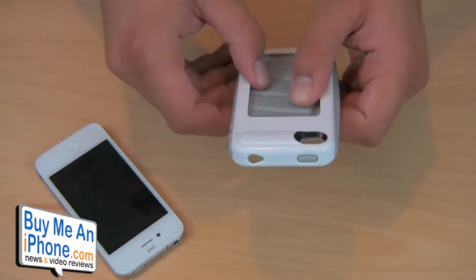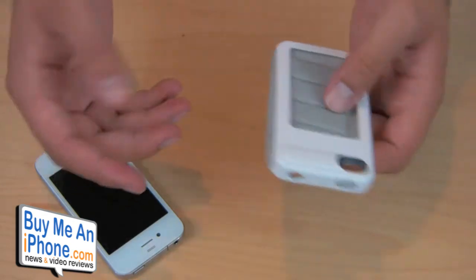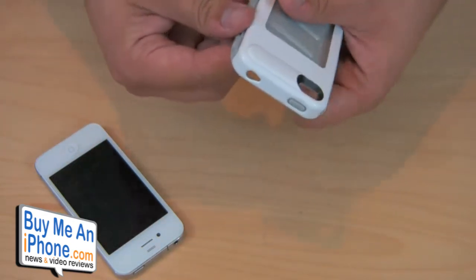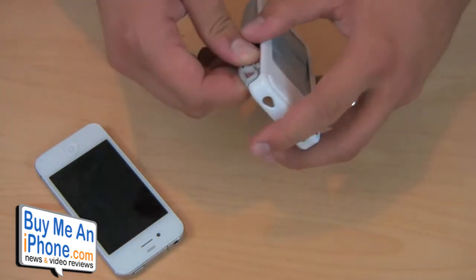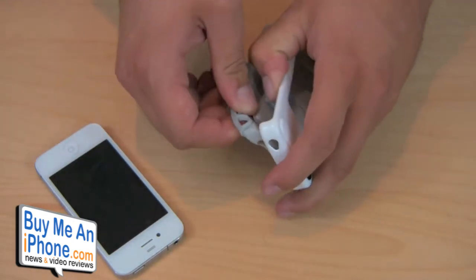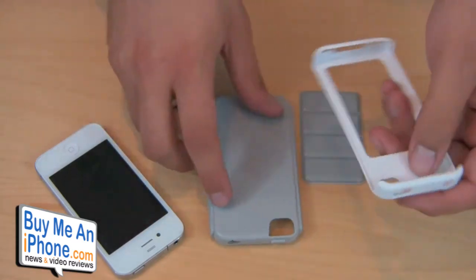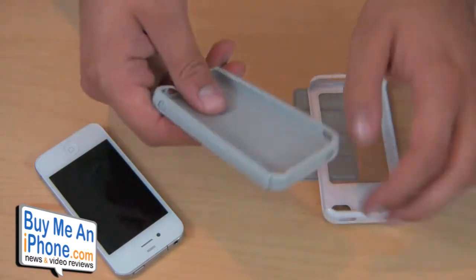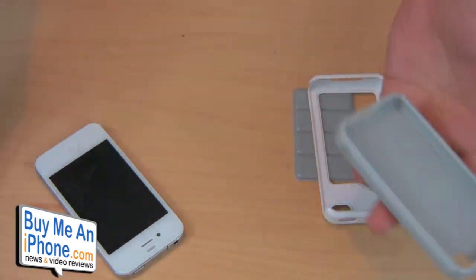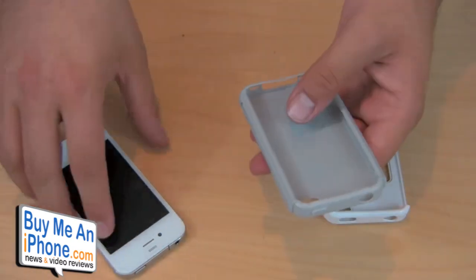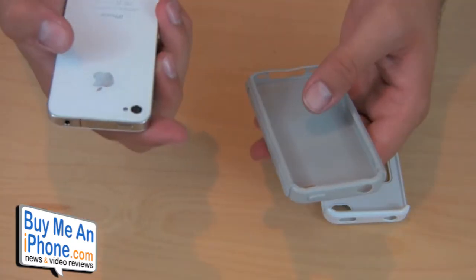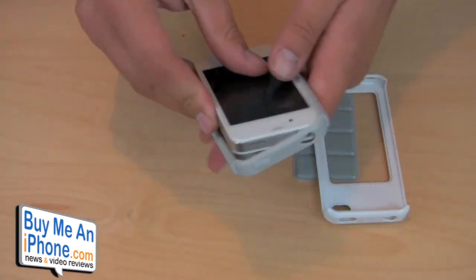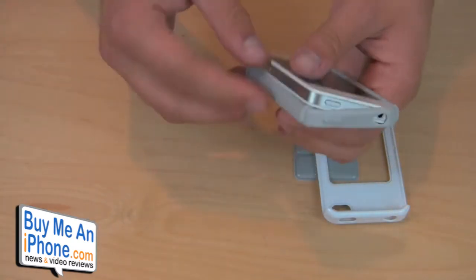And so guys, this thing retails for 30 bucks. And I just think it's ridiculous that they include all these things with a $30 case. You usually don't see that even with some $50 cases, but I've really enjoyed using this case. I think it's super nice. SwitchEasy usually does a really good job of all their cases. And the Odyssey is no exception to that.